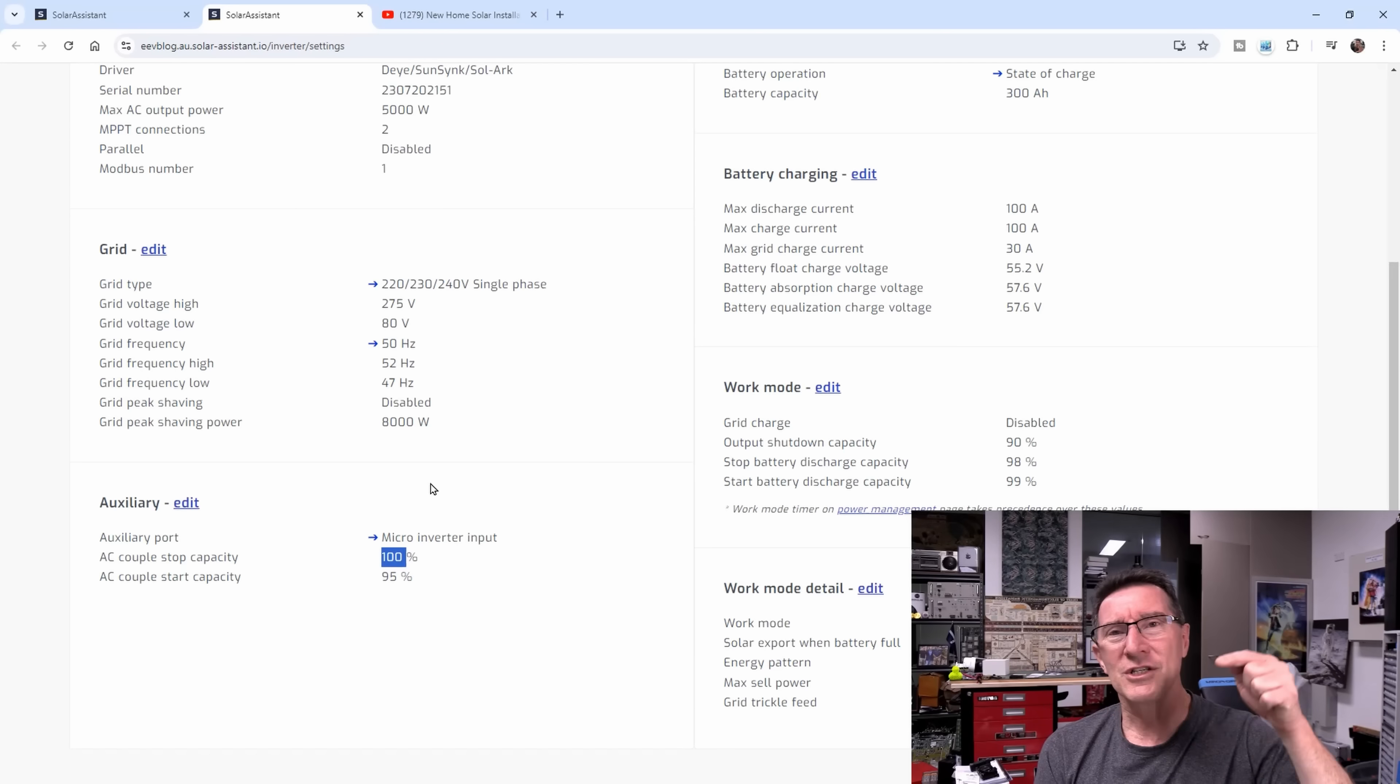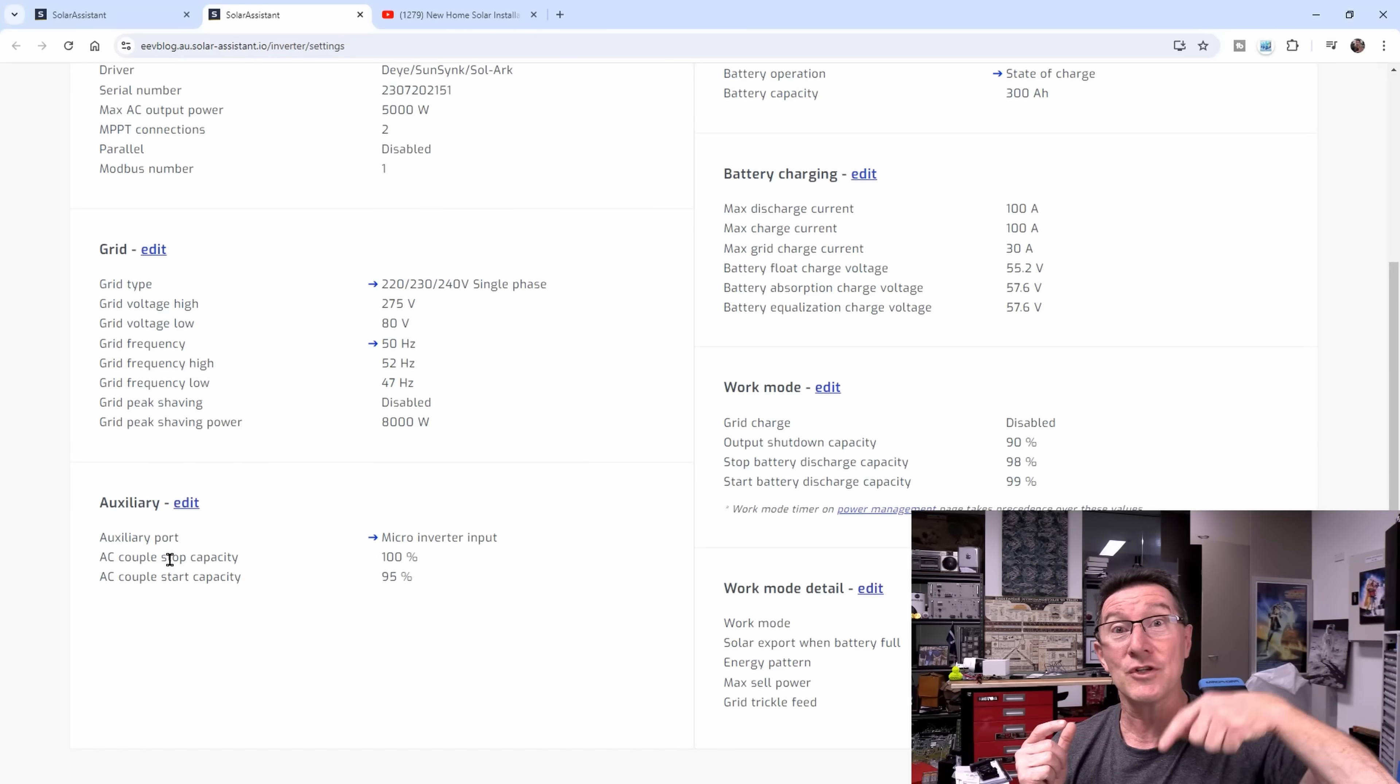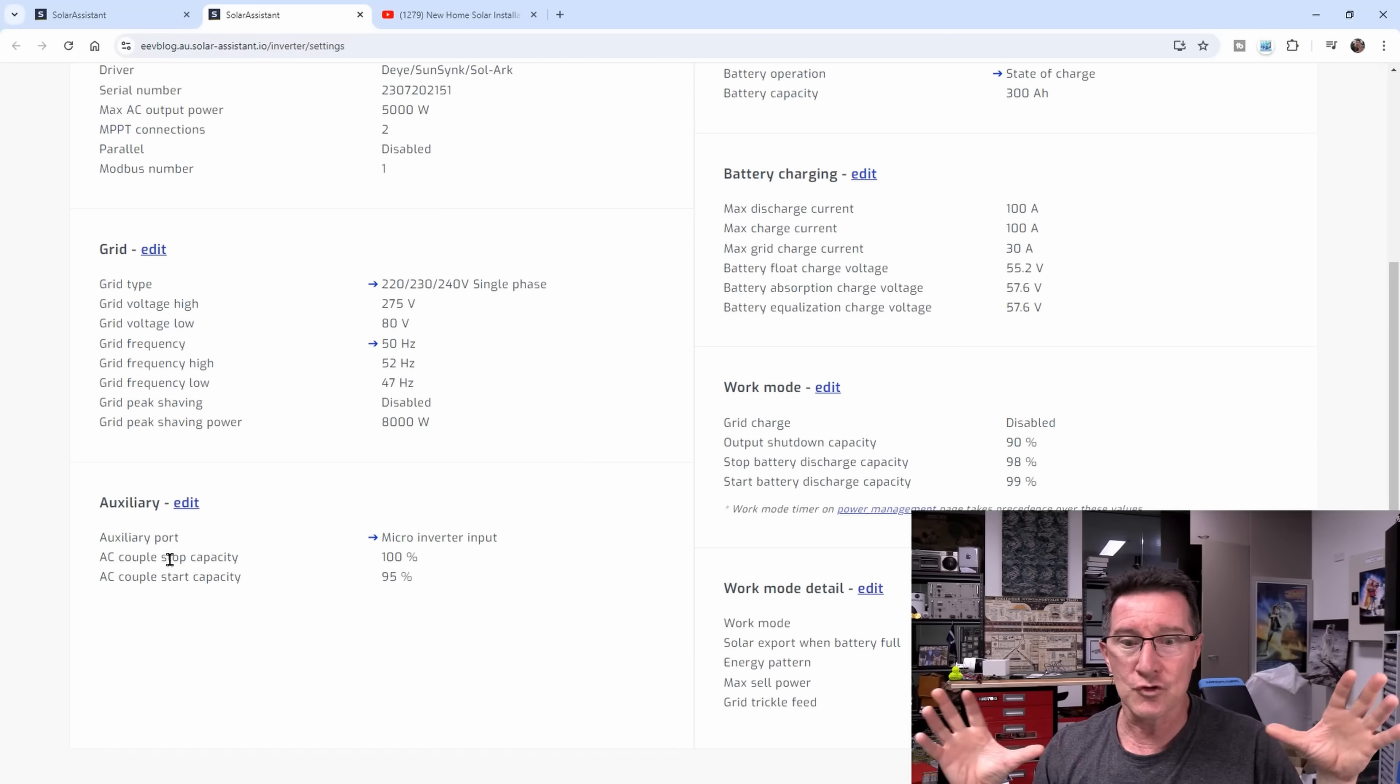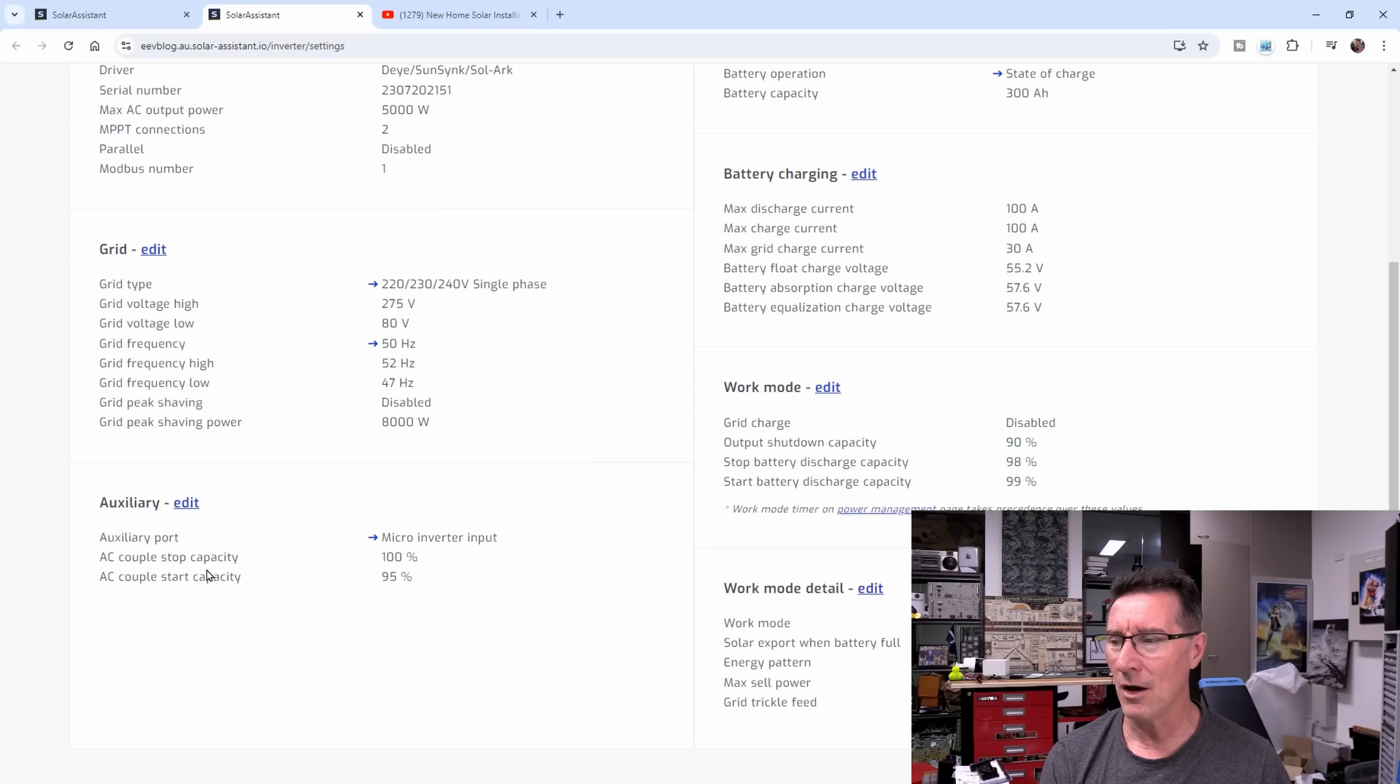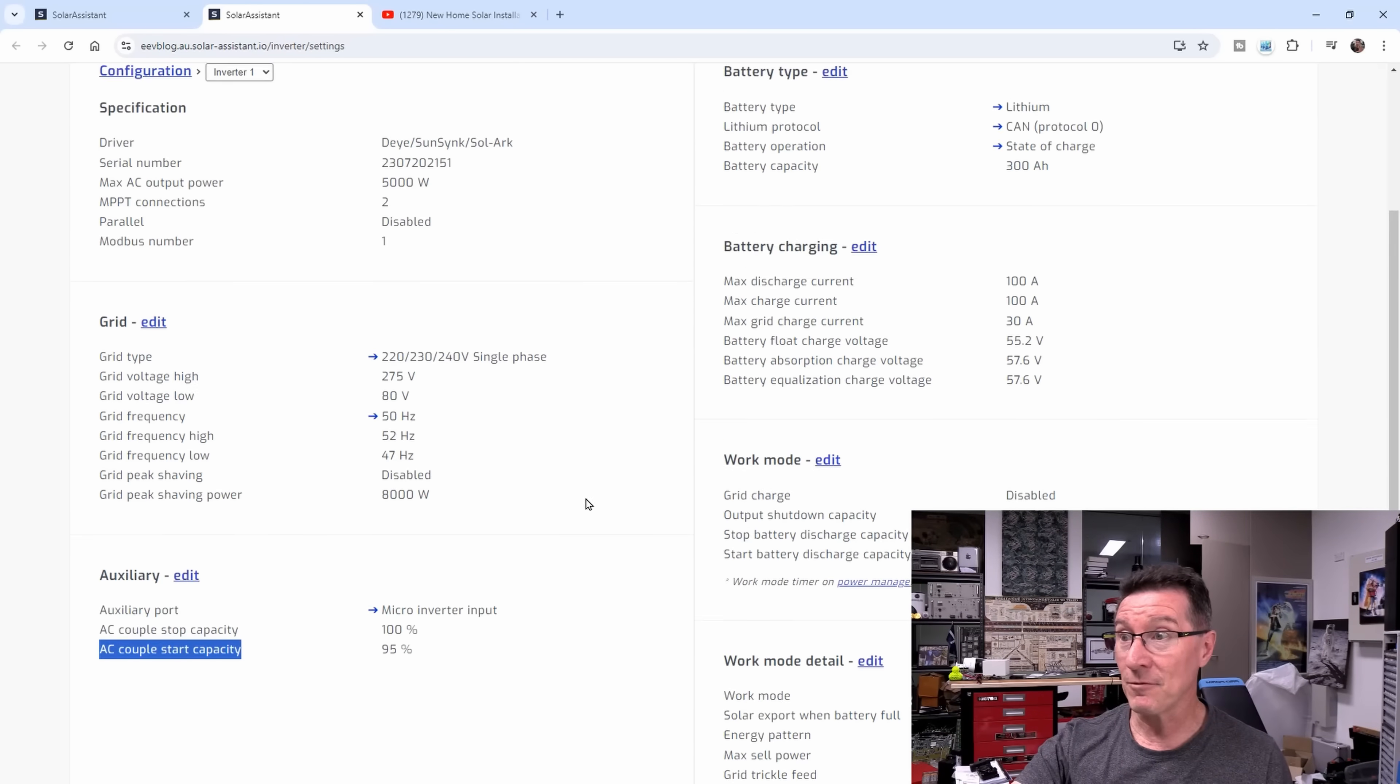AC couple start capacity at 95%, and AC couple stop capacity at 100%. This is different to the AC couple option inside the DI menu, which switches off and grays out when I turn the microinverters on. Yet the microinverters input seems to have this AC couple thing. I'm not sure if that AC couples the grid just like the Enphase on the grid.